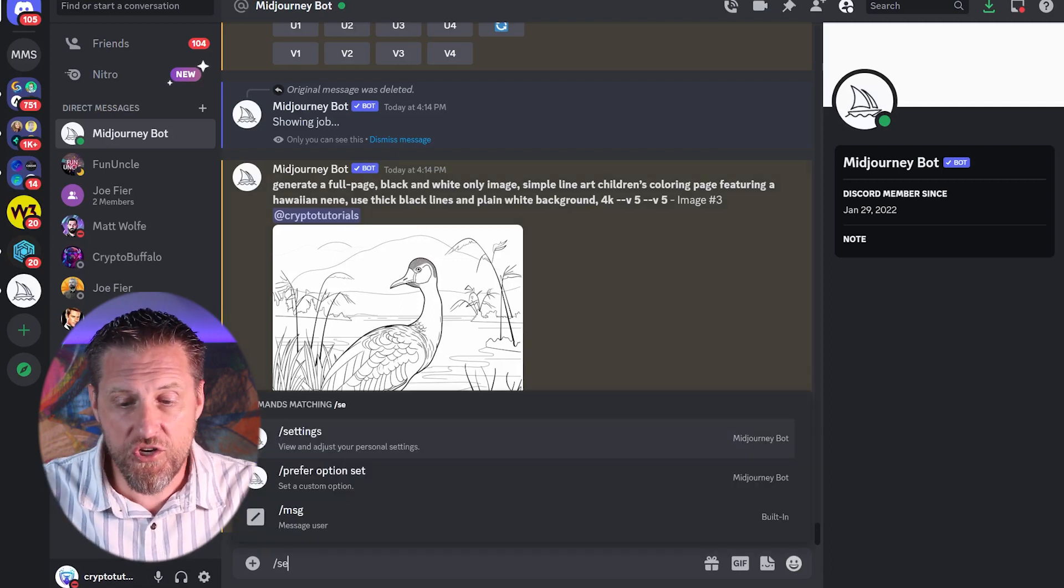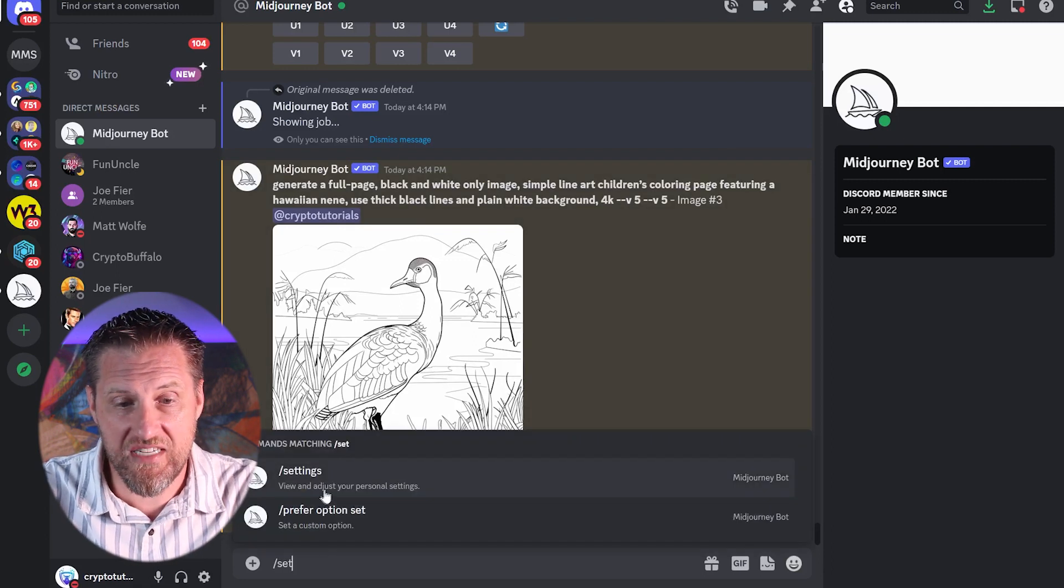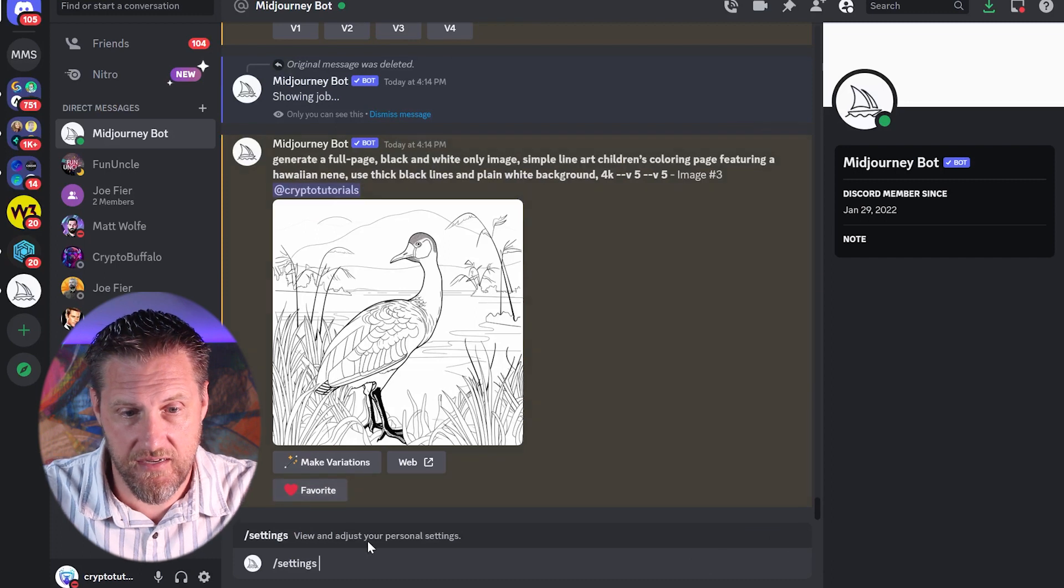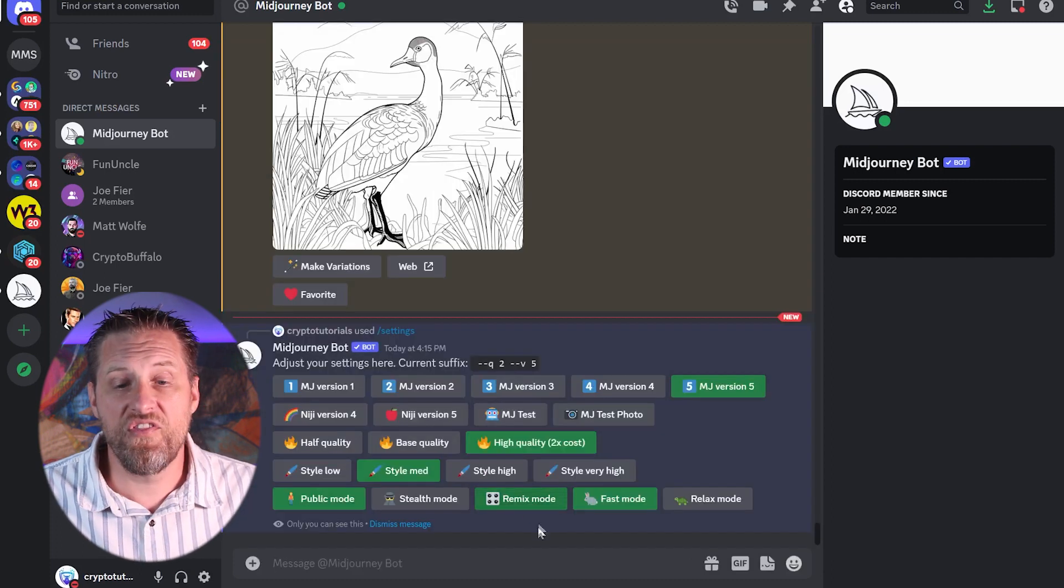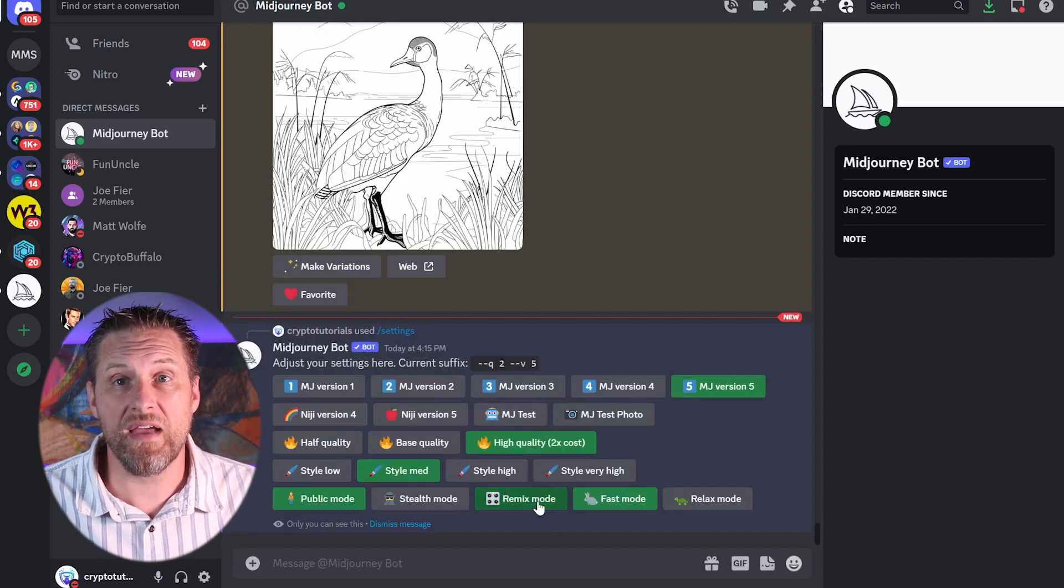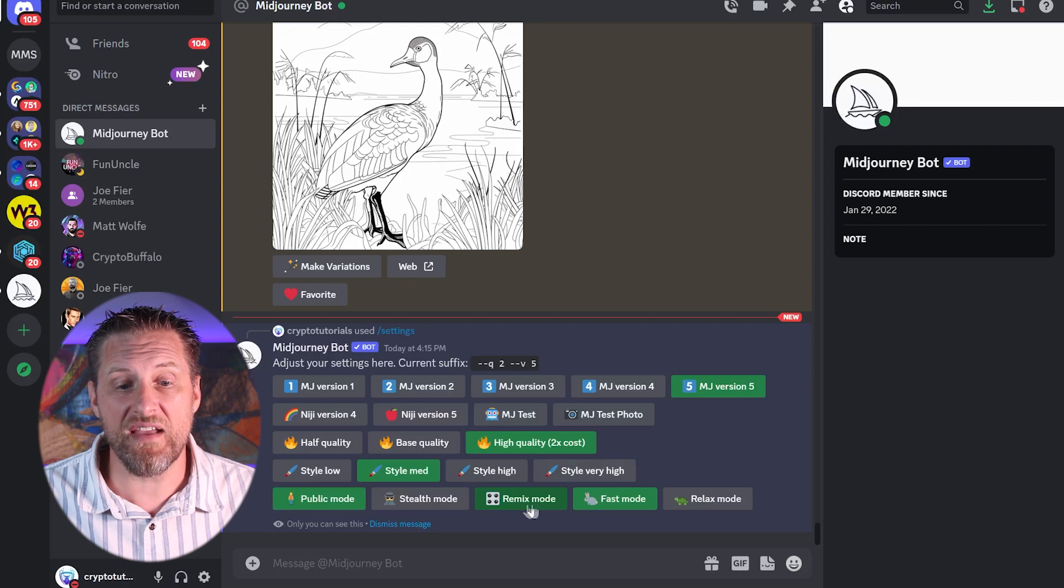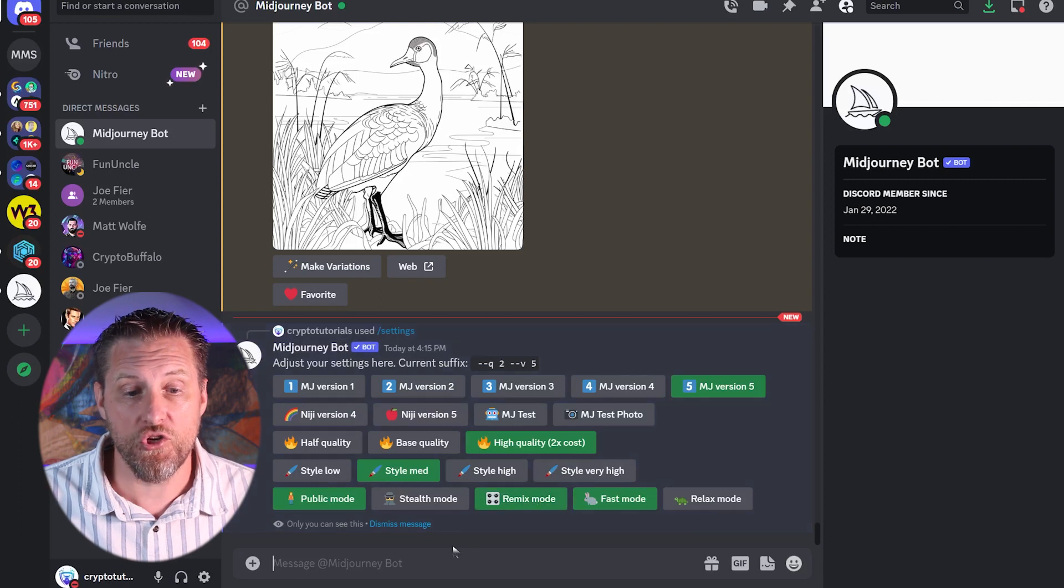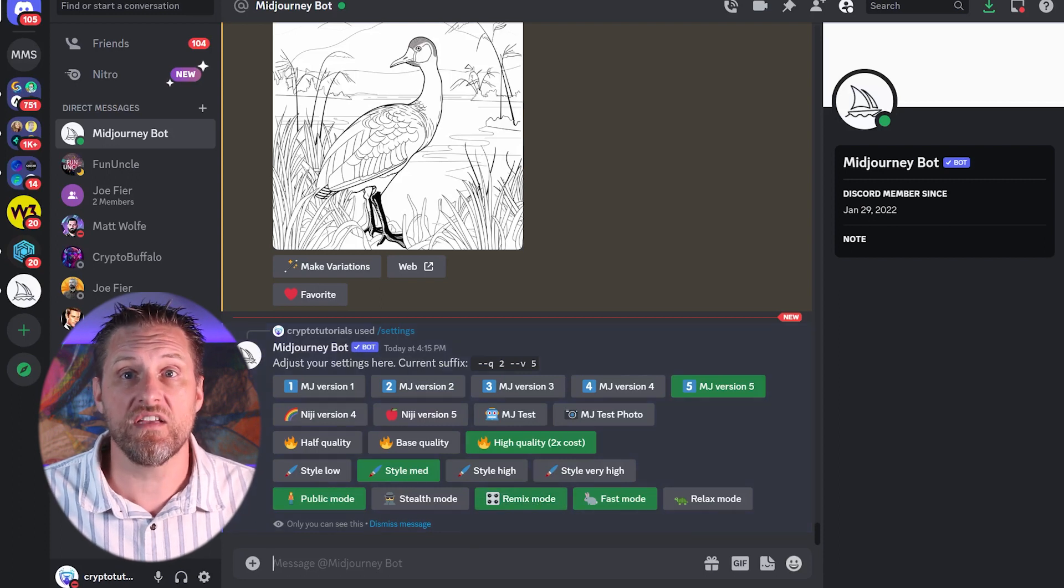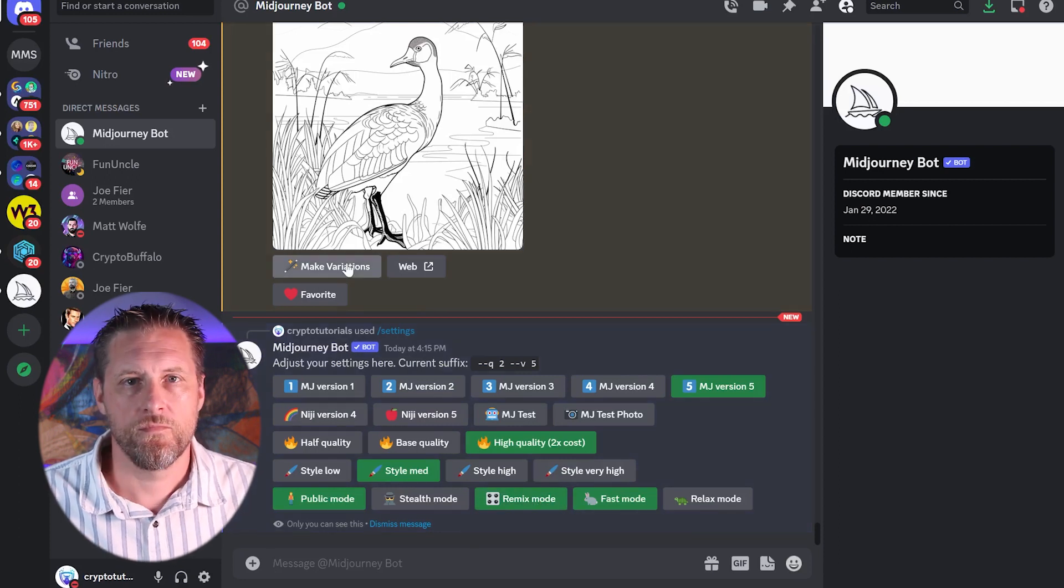To change it, you're going to want to go to your settings and make sure that this option is on called remix mode. This allows you to remix and change your previous images.